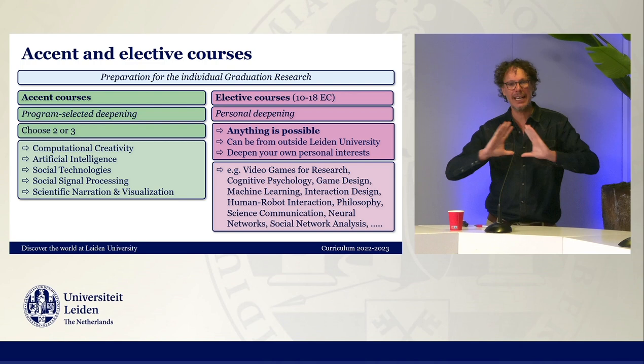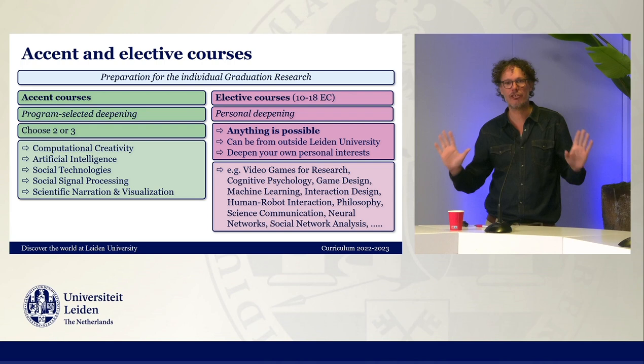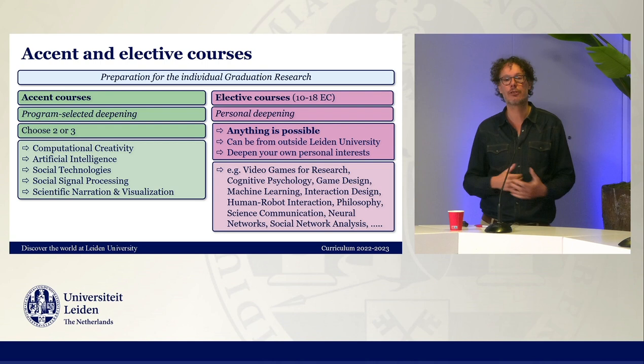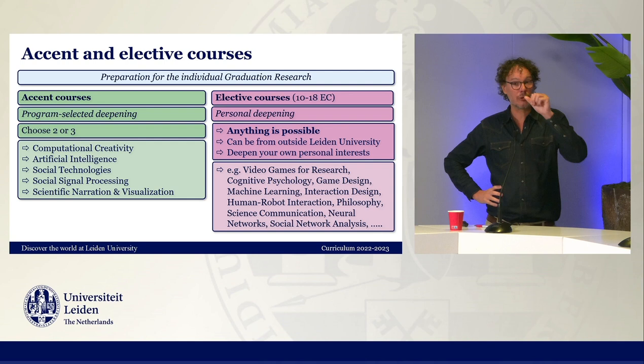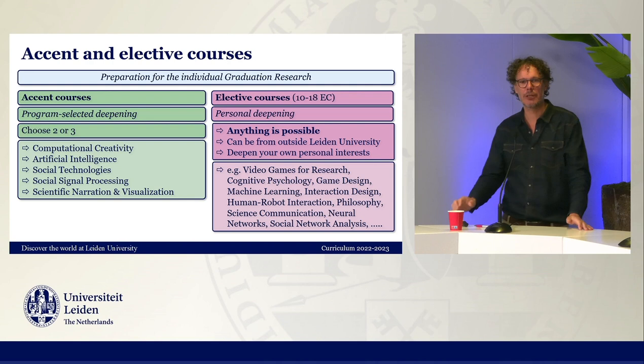Students can also choose elective courses — courses that can be given by any department, not only our department. Any department outside the media technology program, inside the media technology program, at a different university like Delft University or Amsterdam University. Some of our students do these courses abroad in different countries in the form of an exchange. Selecting accent and elective courses is a great way for a student to really prepare themselves for their personal graduation research.